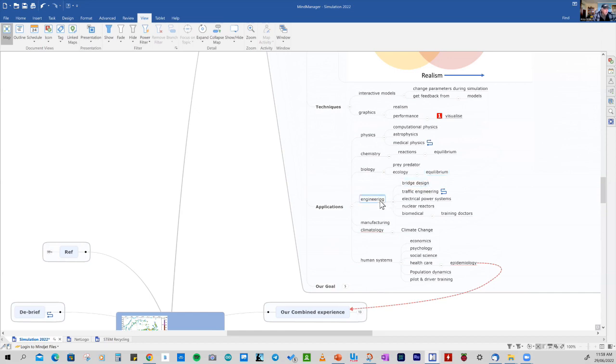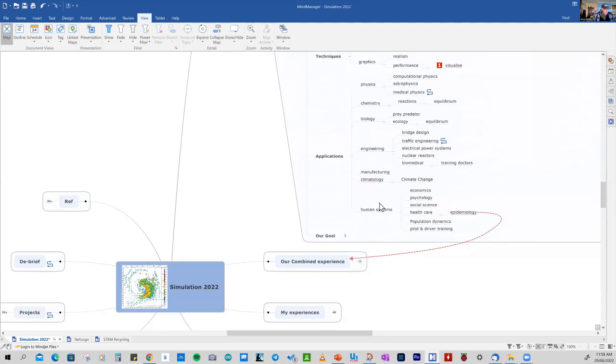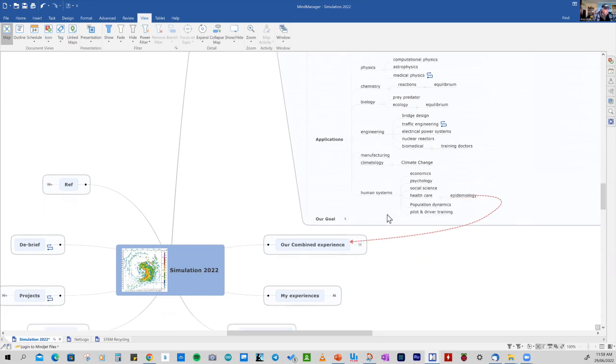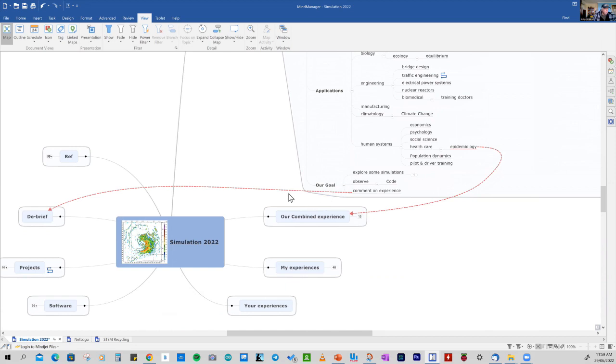Traffic is one of the examples in engineering, right through to biomedical and being able to control nuclear reactors. Manufacturing, and even in human systems, we use simulation for economics, psychology, right through to epidemiology, predicting the impact of increasing populations. So they're just some of the areas where simulation has been used.